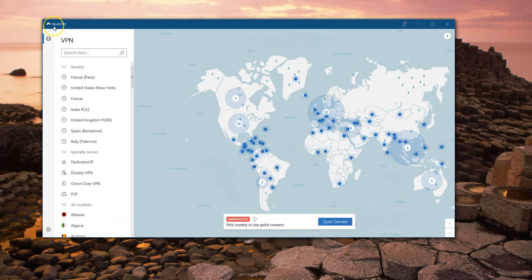Every VPN encrypts traffic, but it leaves a footprint. And that's how most network analyzing tools work — they detect footprints, they look for patterns. And a VPN stands out.